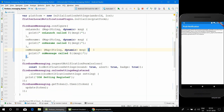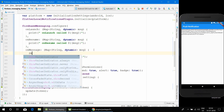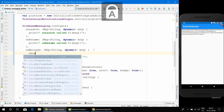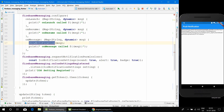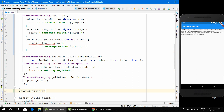Now what we want is that whenever we receive any message — when the app is open and a notification arrives, it won't show automatically — it will invoke the onMessage handler. So inside the onMessage handler we want to call a method that will show the notification. Let's name that method showNotification.